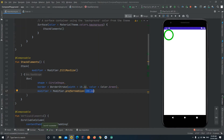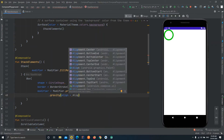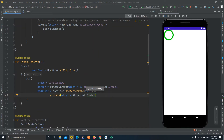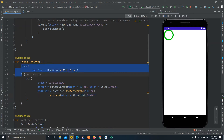Now you can see the circle shape is a little bigger. To change the position of this circle, we can use a new property of the modifier — gravity. This is similar to the layout gravity in XML. We'll set align equal to Alignment.Center, so this widget should move to the center of the screen since the Stack is covering the whole screen.